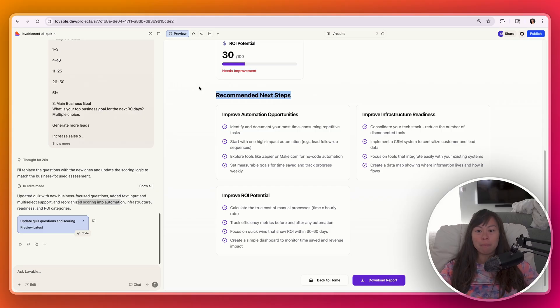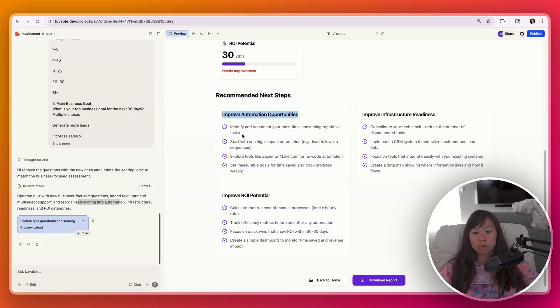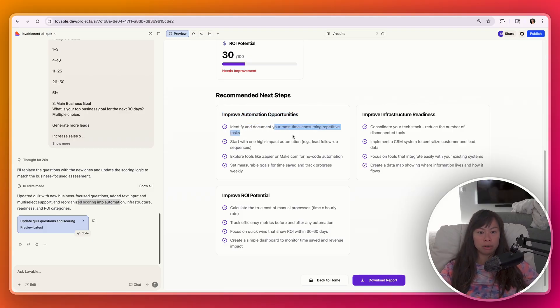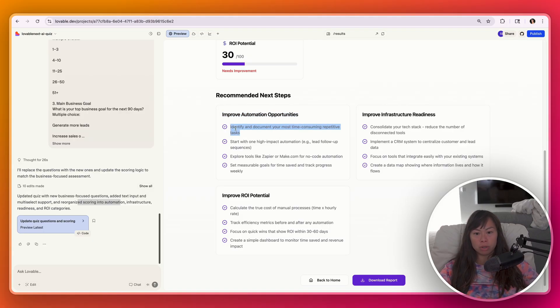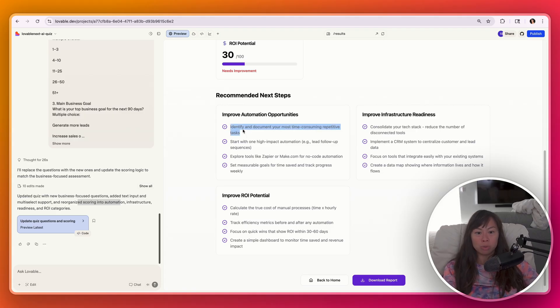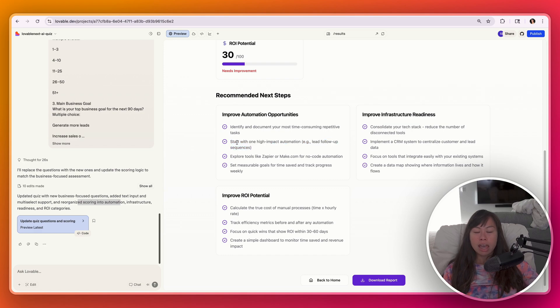I really like that it has recommended next steps. Like here's how to improve automation opportunities. First, identify and document your most repetitive task, which is absolutely the number one most important step. It's just starting with understanding the SOP of the repetitive tasks that you're actually doing. And then starting with one high impact automation, like a lead follow-up. Then exploring tools for no-code automation.